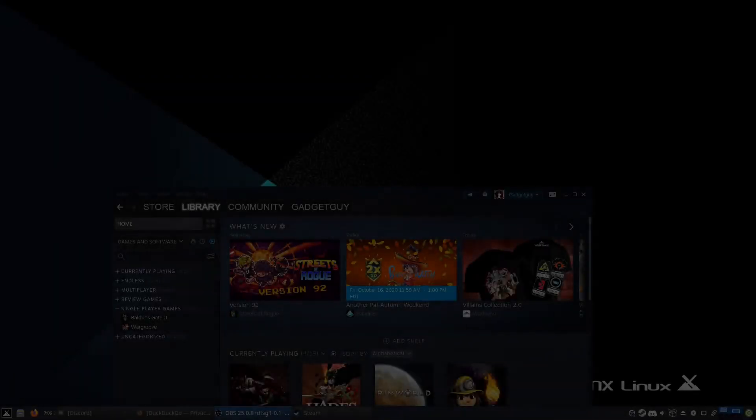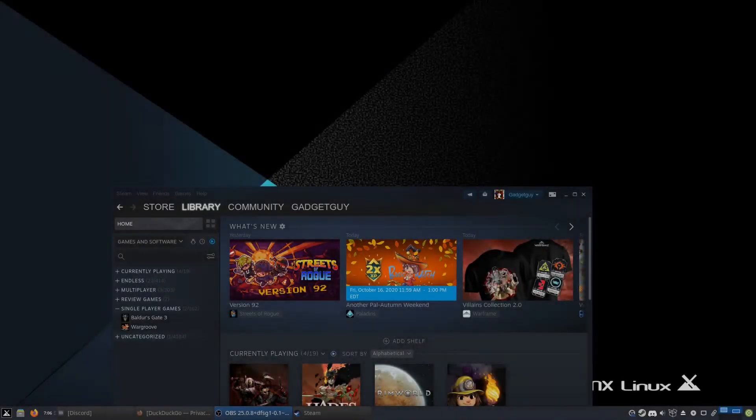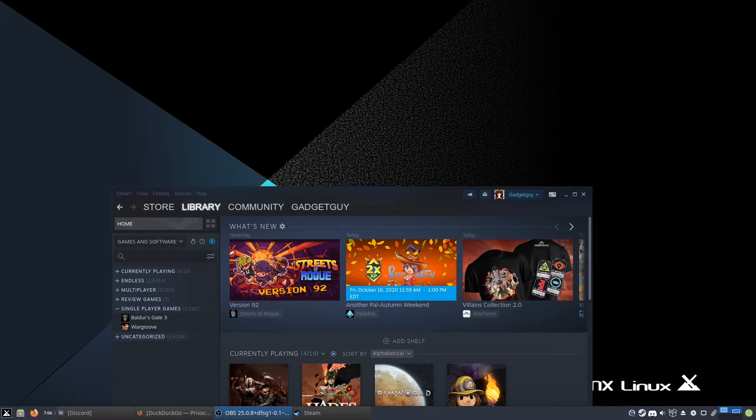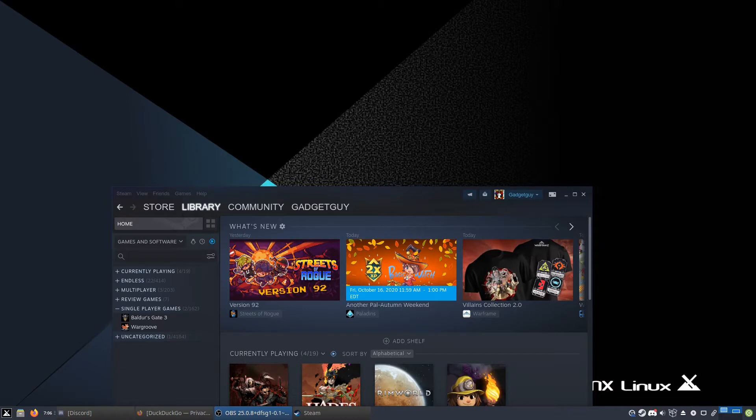Hello everyone, it's Gaming on Linux Guide with GadgetGuy. Today I want to show you how to install the Proton layer called Glorious Eggroll, made by a user called Glorious Eggroll. The reason to use it is that it has a lot of game fixes that currently aren't part of the current version of Proton.